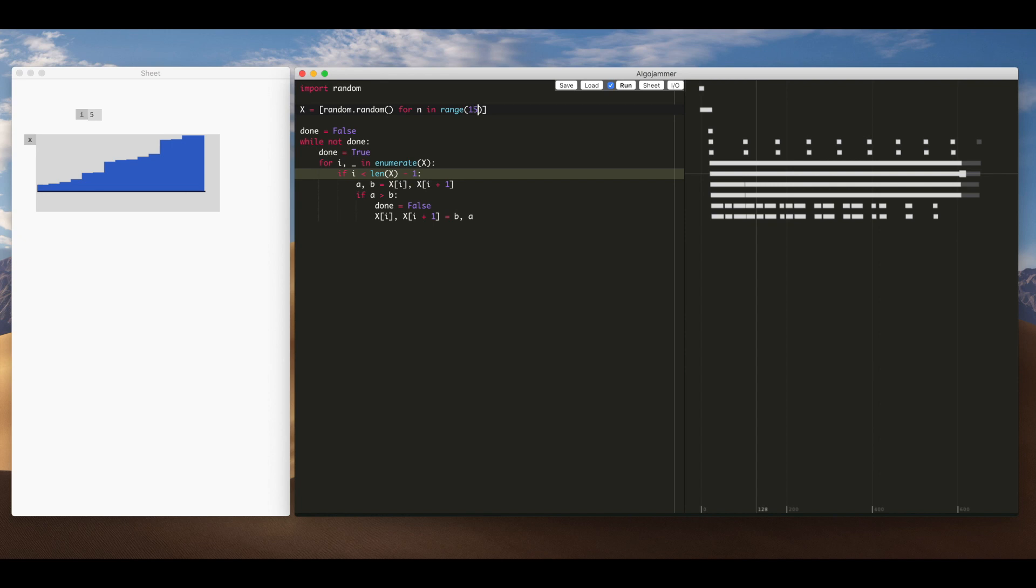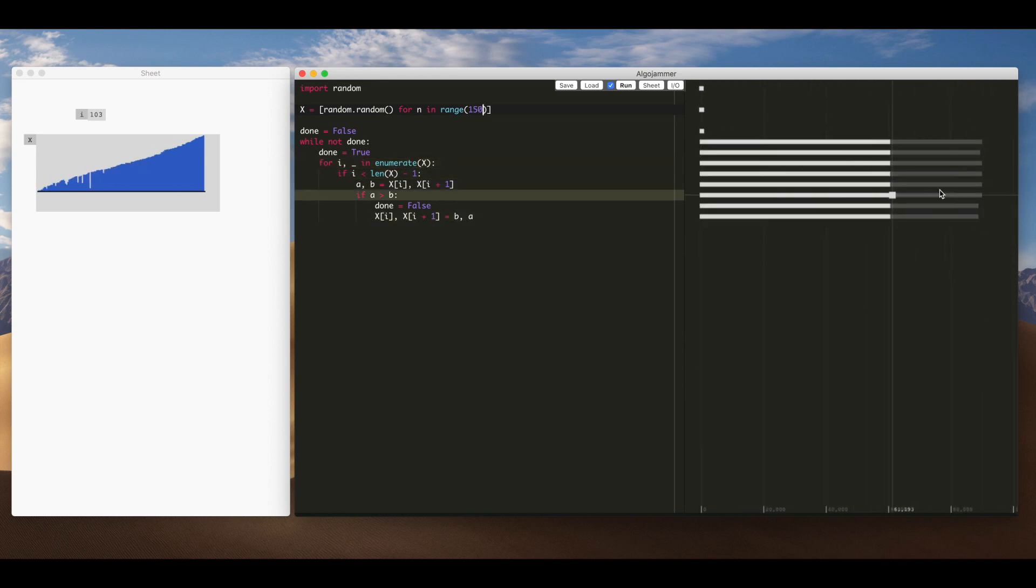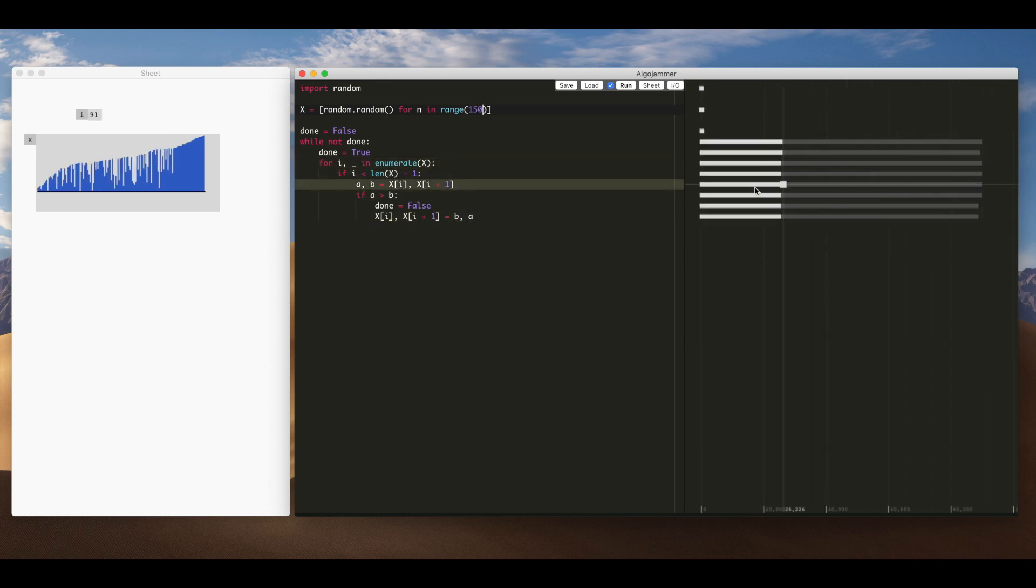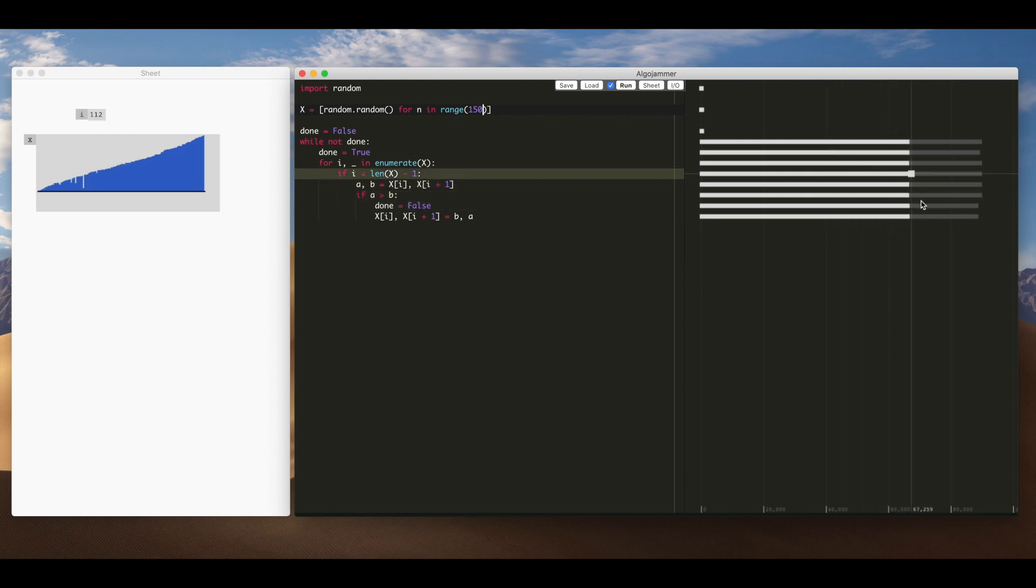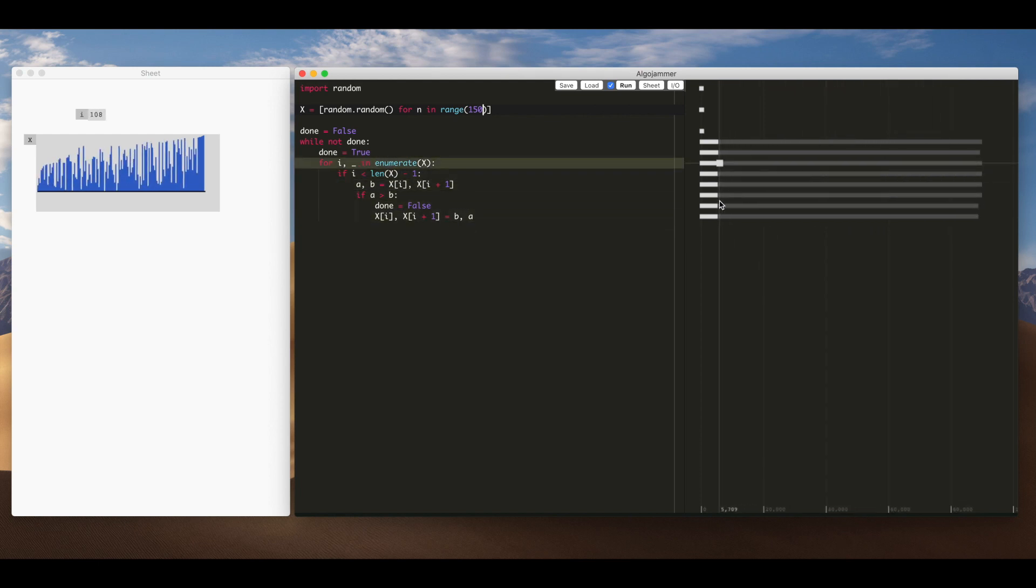So yeah it starts unsorted and then kind of shifted to the right one by one. So you know then we'll change to 150 and we can see really get a good sense that bubble sort sorts from top to bottom. Which is not immediately obvious just from looking at the code.